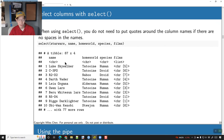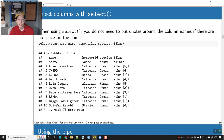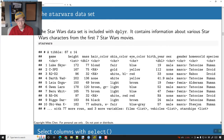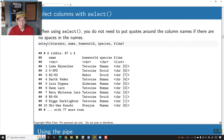When you use select with this dataset, the way we use it is: we do select from the data frame name. Our data frame is called starwars.